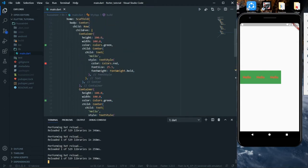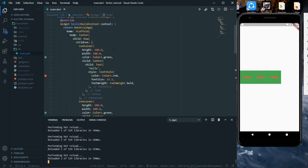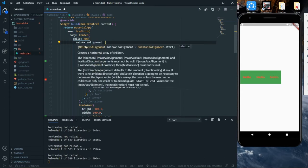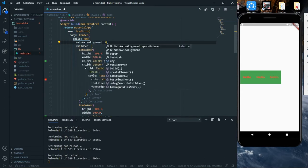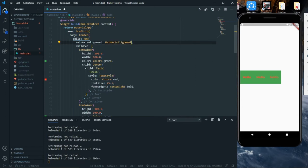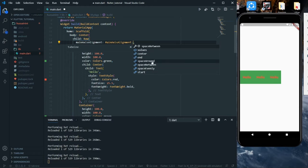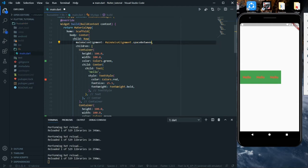There's no space between these containers, so for that we have an attribute called mainAxisAlignment. Below the Row widget we'll add the mainAxisAlignment attribute and pass MainAxisAlignment — capital M. When we click on dot we can see there are many values. If they don't appear, press Ctrl+Space to view the values we can pass to mainAxisAlignment.